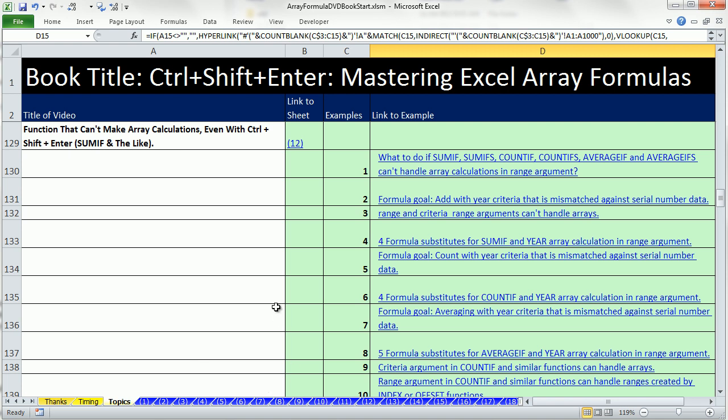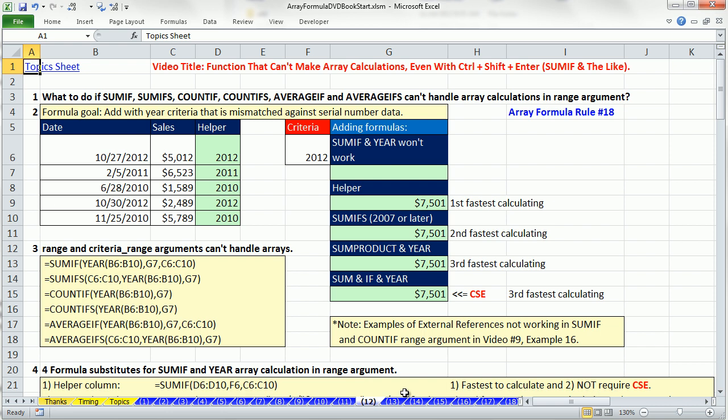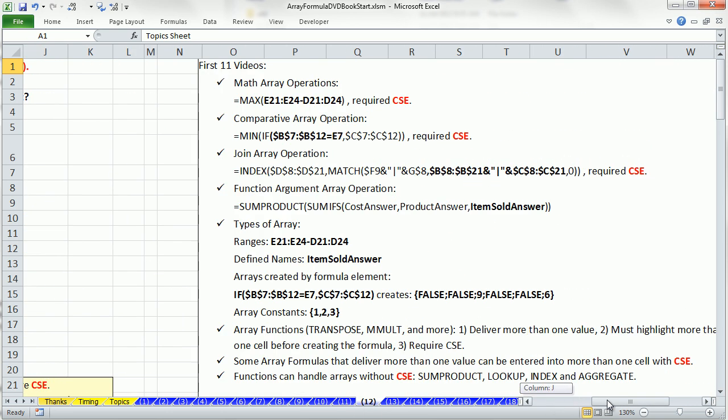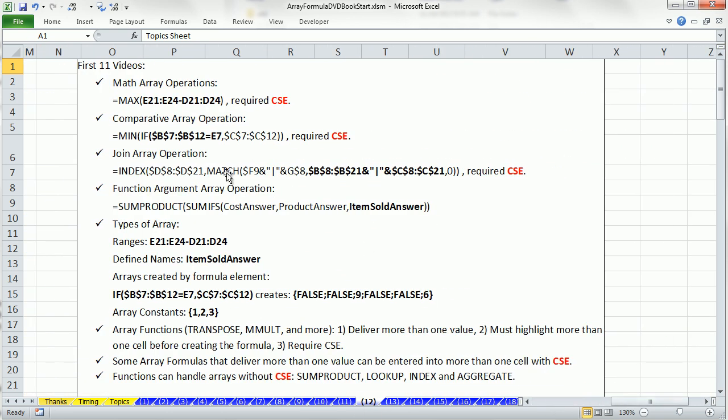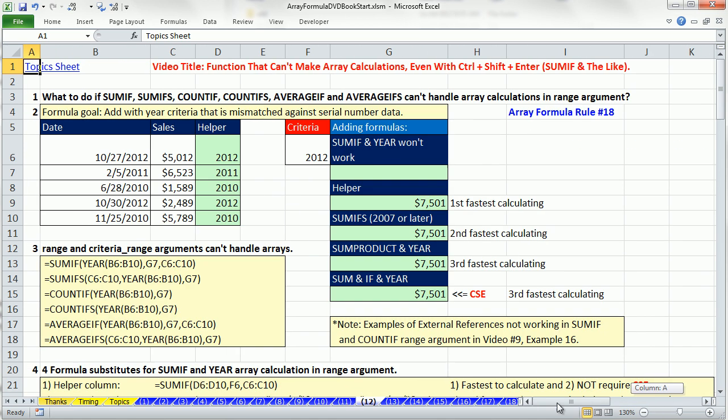In the last 11 videos, we've been talking about all the different elements and aspects of array formulas. In the last few videos, we've been talking about functions, specifically function arguments that can handle array calculations. Over to the side here is a list of all the main topics we've covered in the first 11 videos.